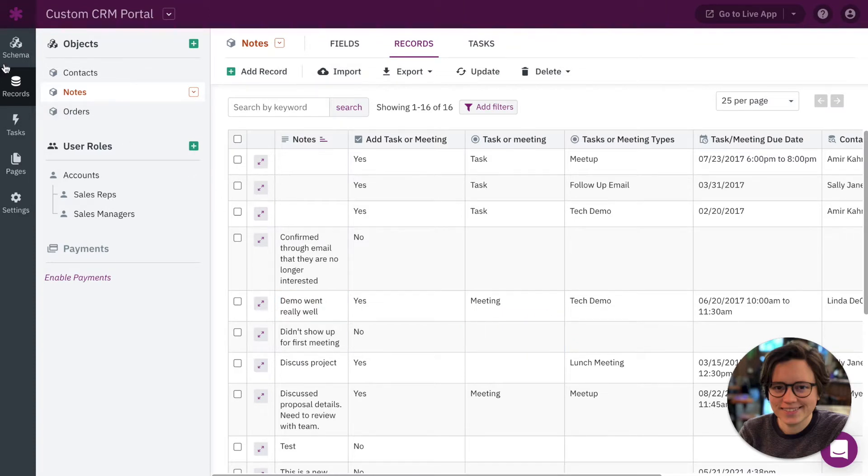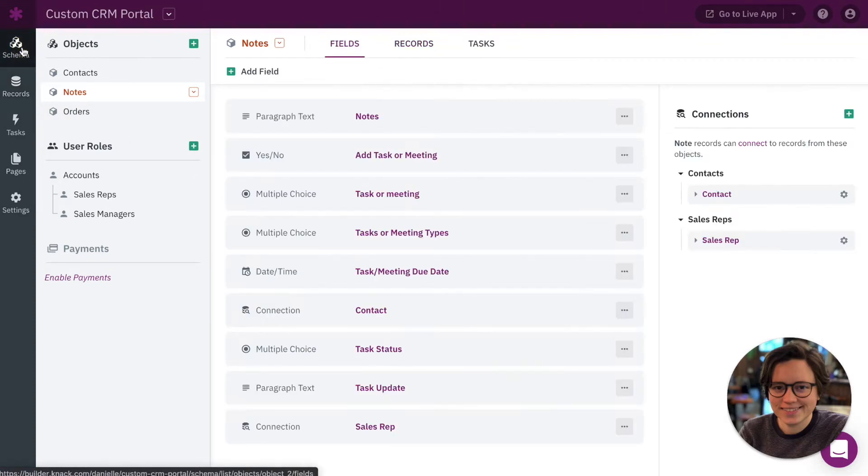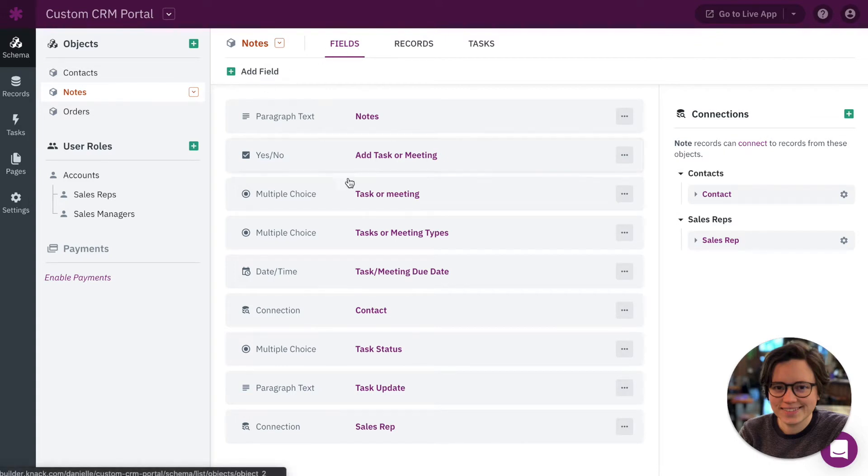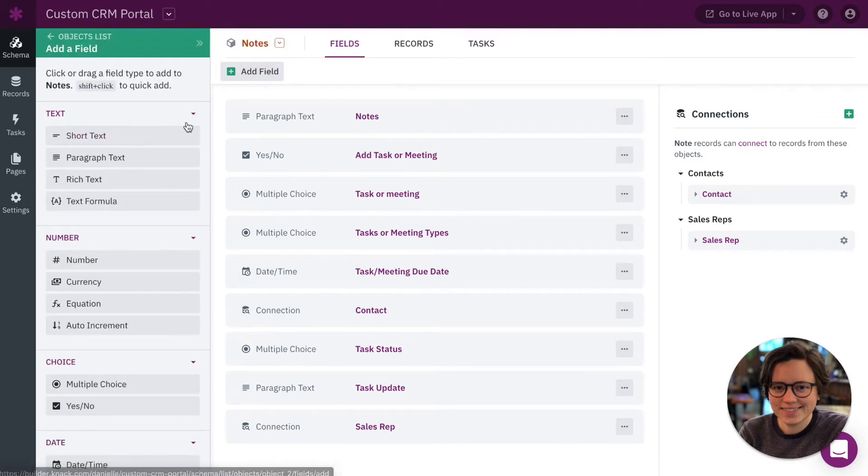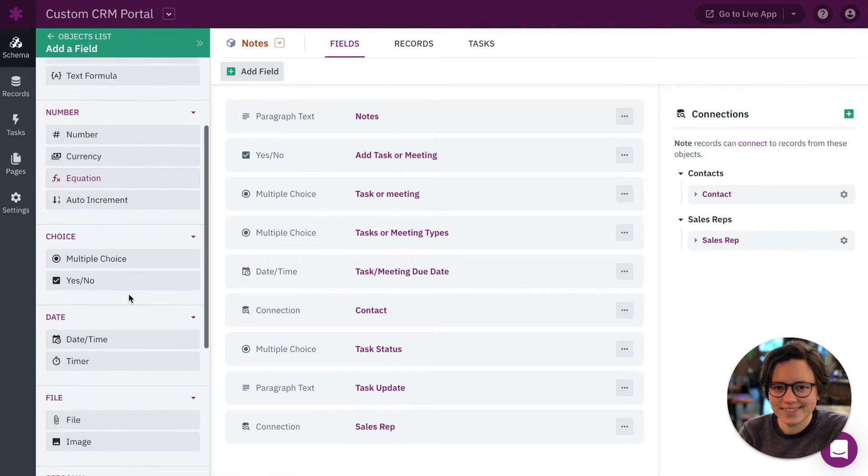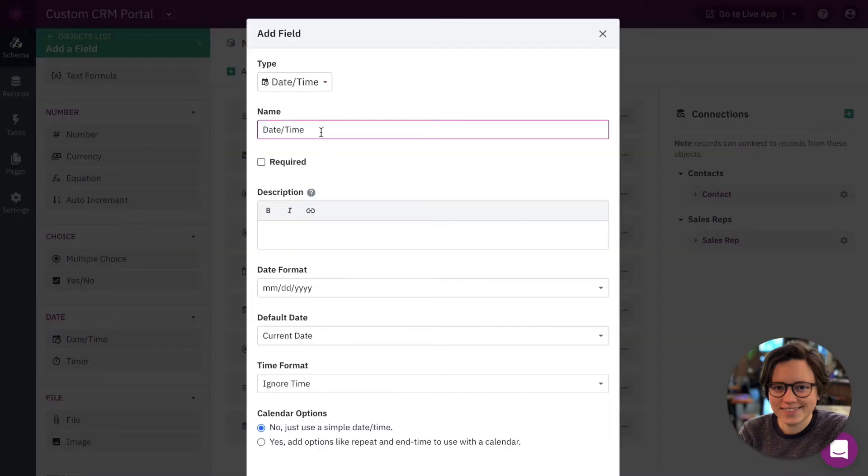So first we need to go over to the schema section. We want to make sure we're viewing our notes object and looking at our fields and let's add a new date field. So click add field. Let's come down here to date time. Let's call this field created at.